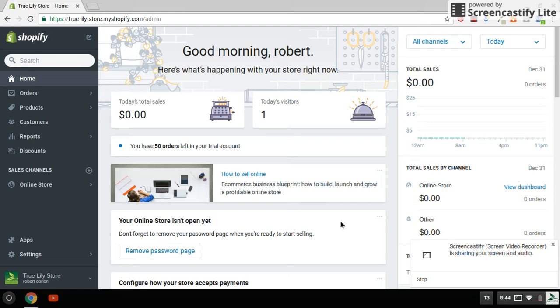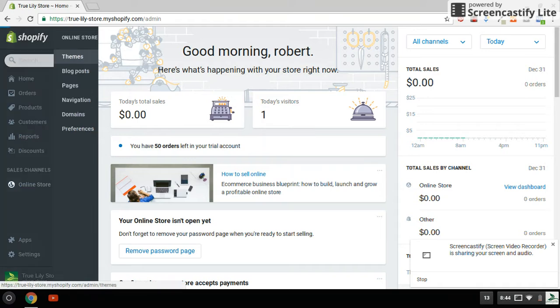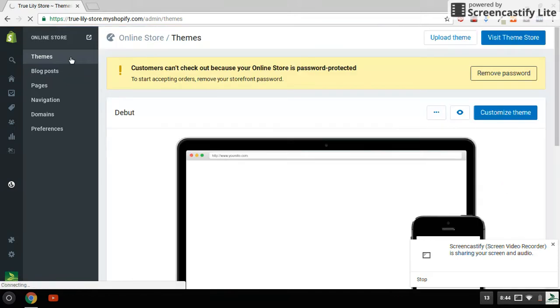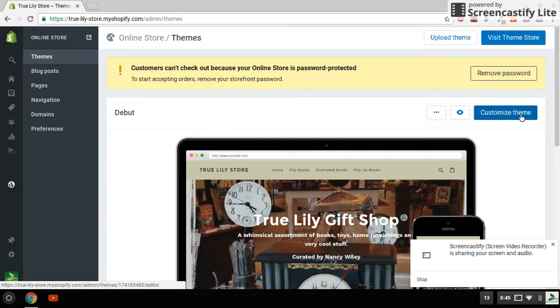Hi there, Shopify store builders. I am going to show you how to work logos into your new website. So I'm at my Shopify development store here at the home screen. I'm going to go to online store and select the default themes, so you're already on your customized themes.